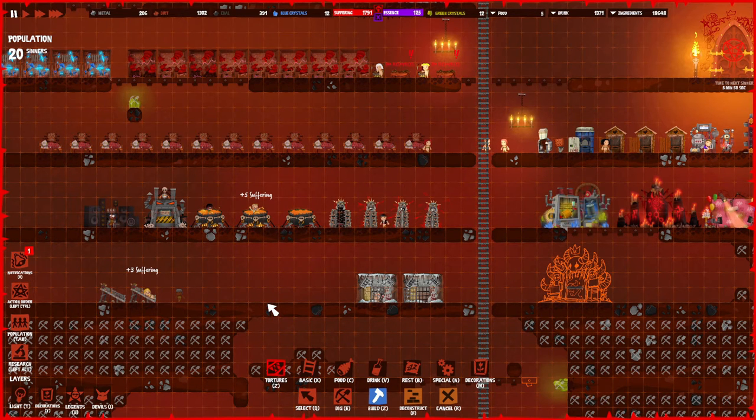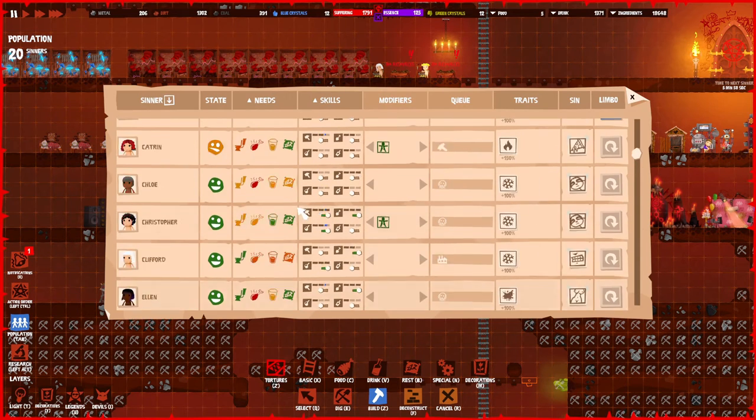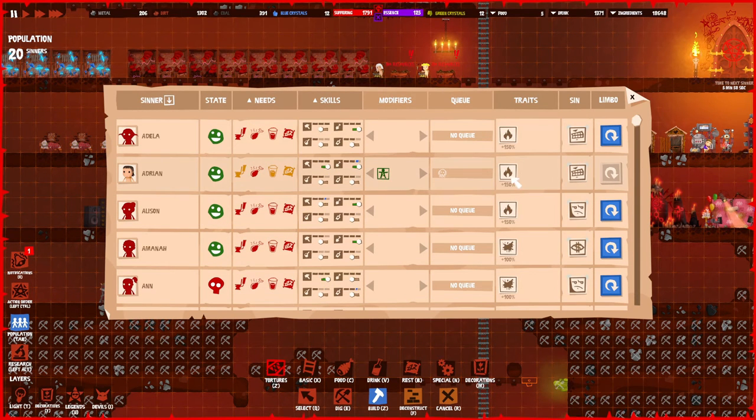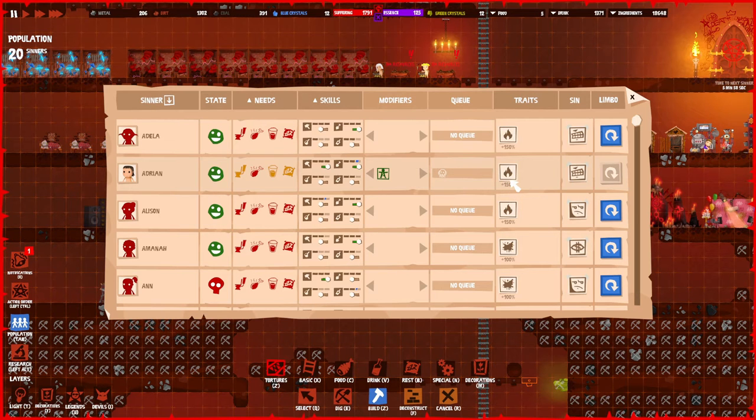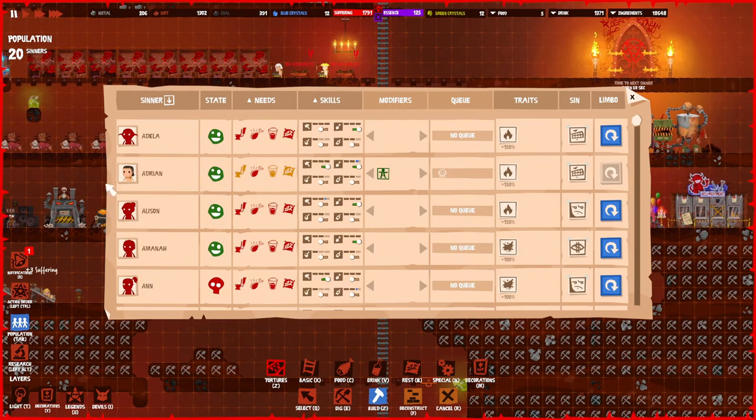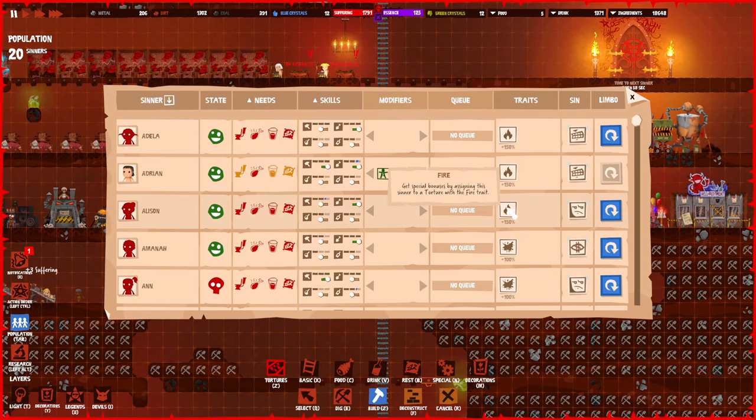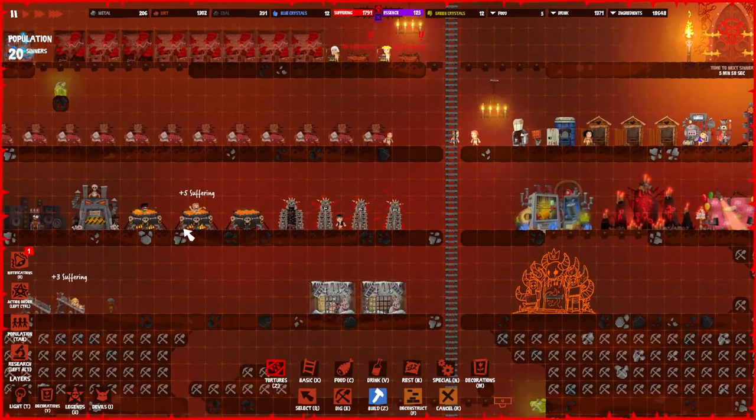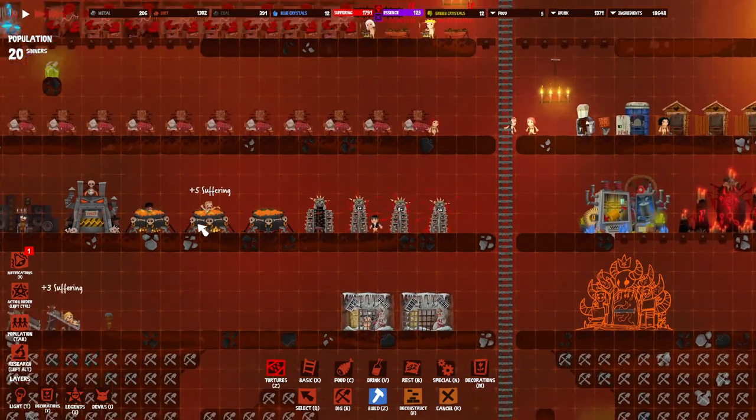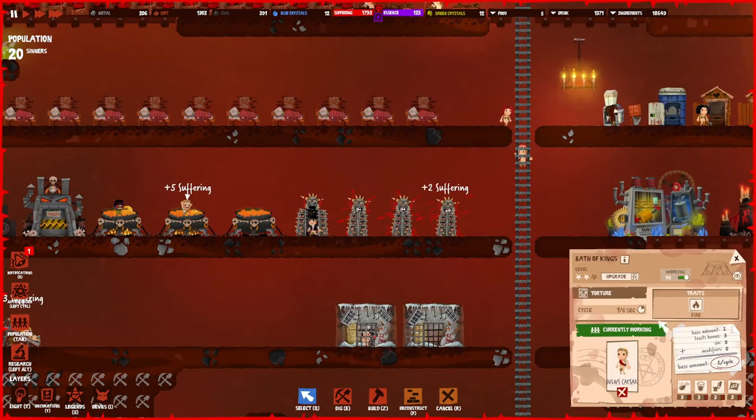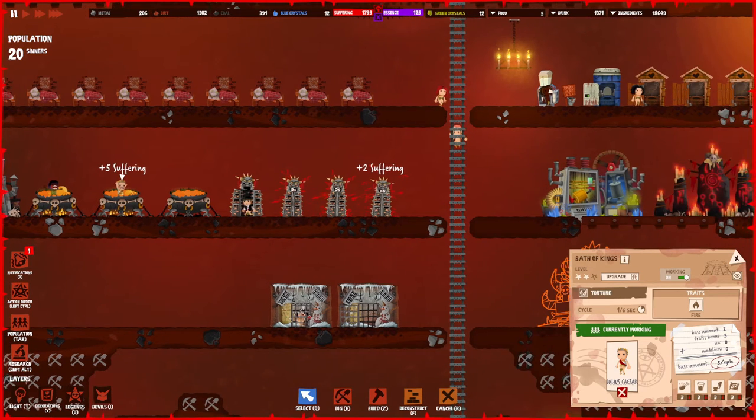These things really play a big factor because if you look at the population tab and choose any sinner, for example Adrian, he has 150 percent fire. So if you torture him with the furnace, you will actually get 150 percent more suffering from him.